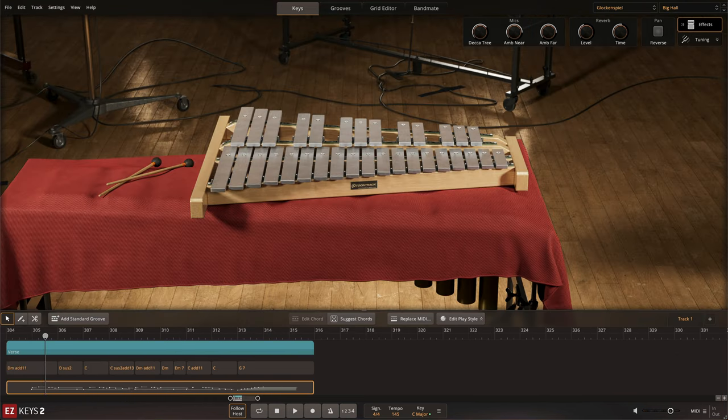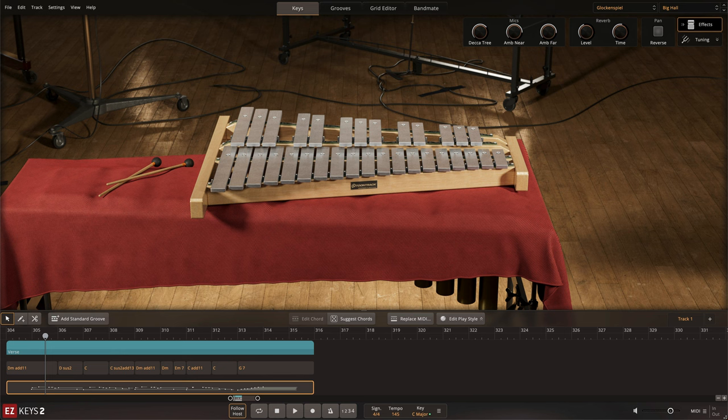The smaller, higher-pitched glockenspiel was captured with both stereo close and stereo ambience mics in the main large hall of Galaxy Studios.